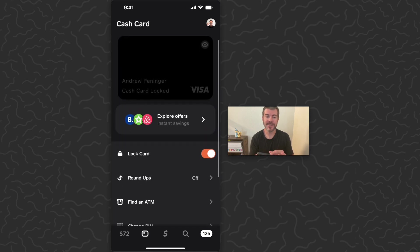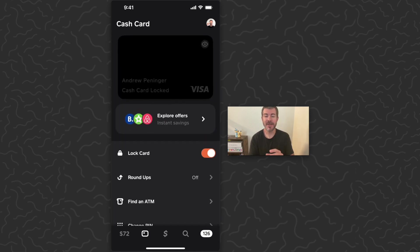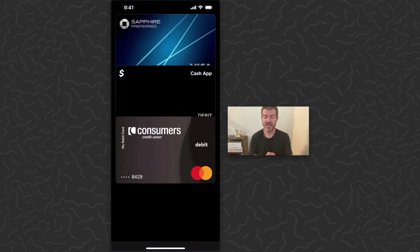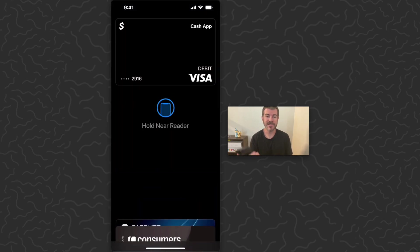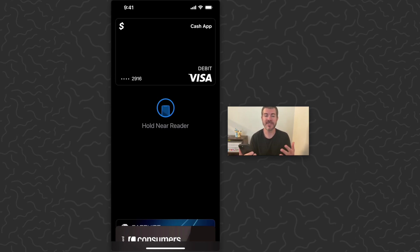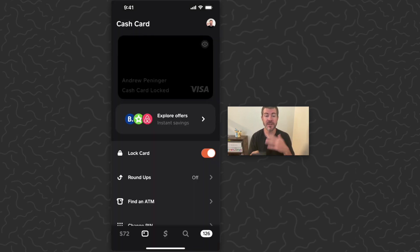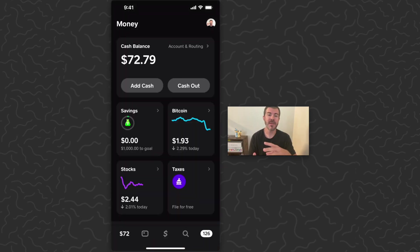If you haven't set it up yet, there will be a button at the top that says 'Add card to Apple Pay.' Tap on that button and your Cash App card will be added to your list of cards. You can then use this to pay anywhere that supports Apple Pay — just hold it near the card reader and it will pay for you, spending your cash balance in the app.